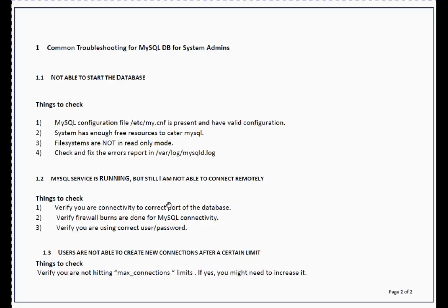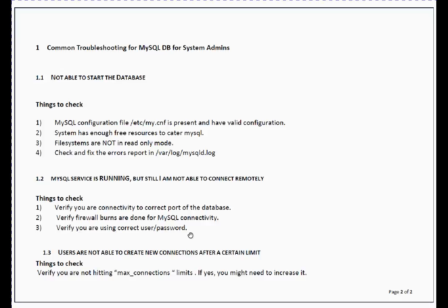Other thing which you may face: your MySQL database or MySQL service is running but you're not able to connect remotely. What may be the cause? As per my experience, sometimes we're trying to connect on the incorrect port because all services listen on a port. If you specified port something, let's say port A on the server side, but you're trying to connect on port B, you will not be able to connect. Second thing - that's the most common issue - your firewall burns are not done. It means you have not allowed the firewall connectivity for that particular port between your source and target. Other thing you have to check: maybe if you got some automated script, you have incorrect user or password in that script.